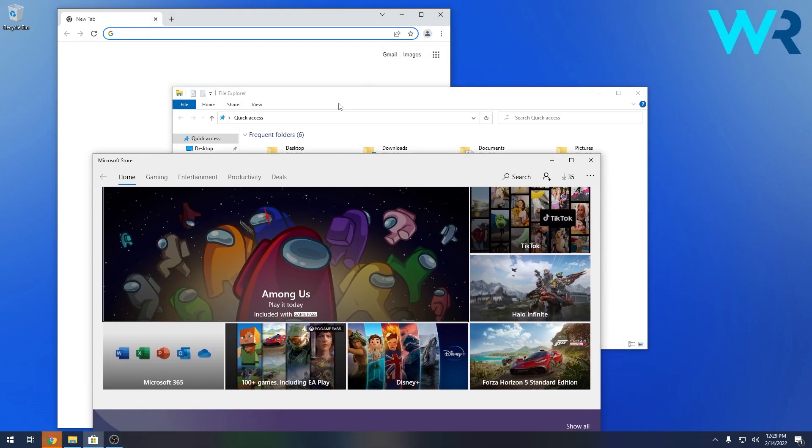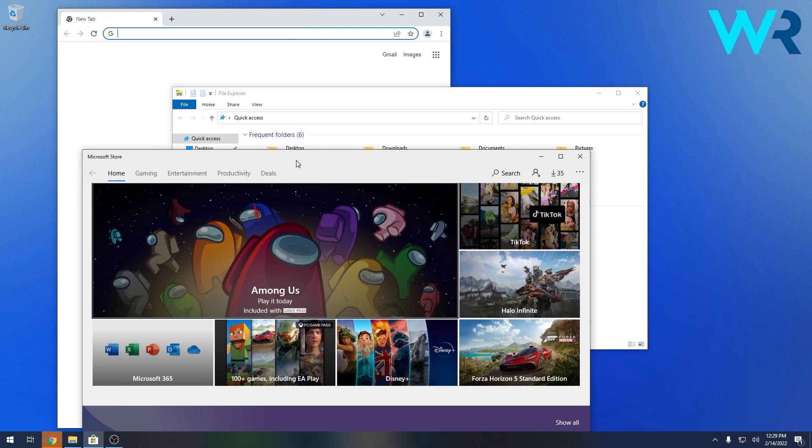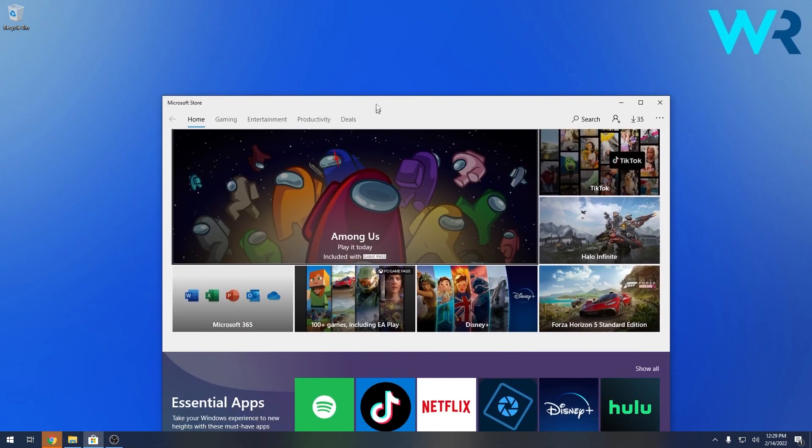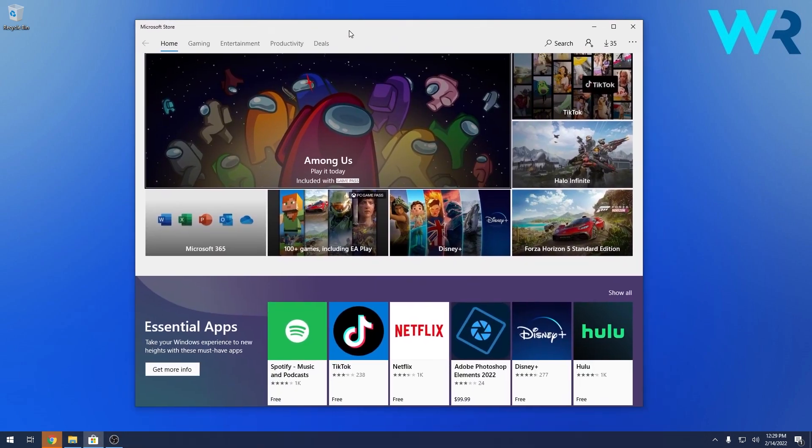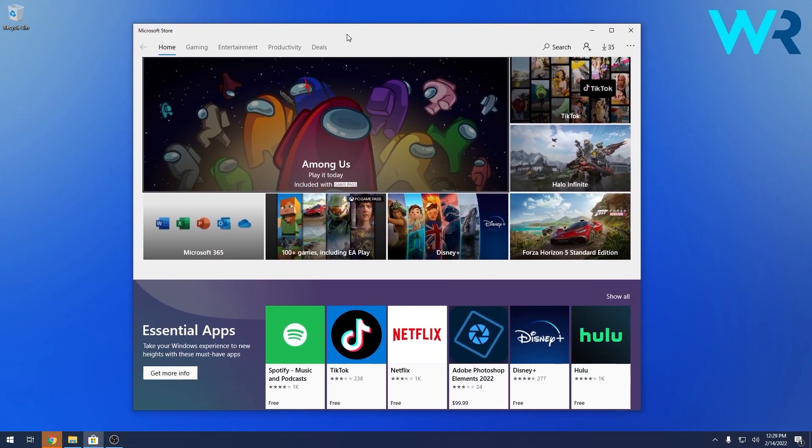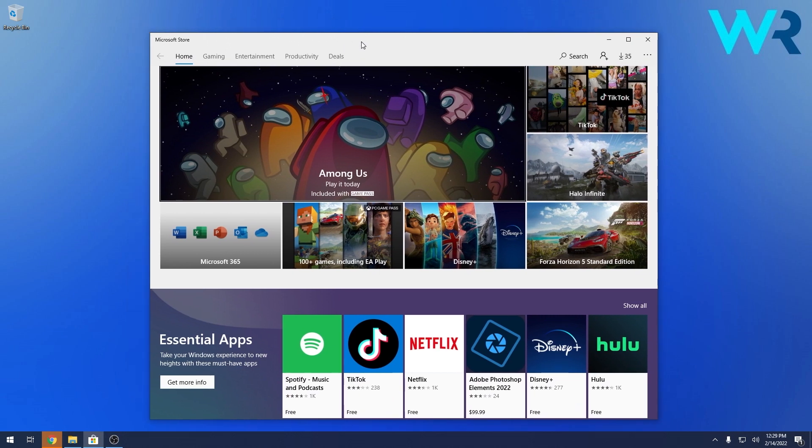So let's say we want to focus on one of them. Let's click on the Microsoft Store window. As you can see you have all the other two windows in the background. So if you want to minimize them really fast, just click on the Microsoft Store window and shake it and you'll see that all the other ones will disappear right away.